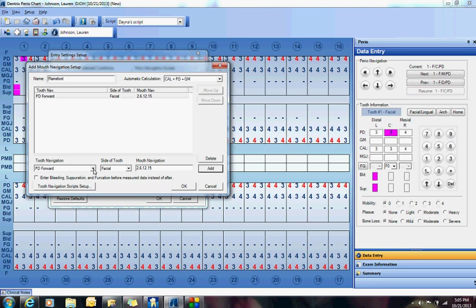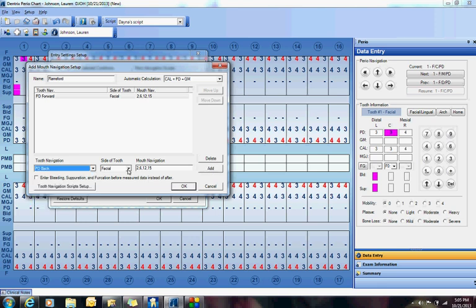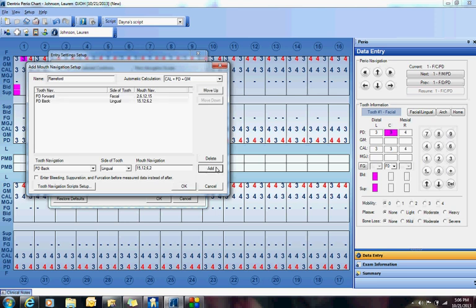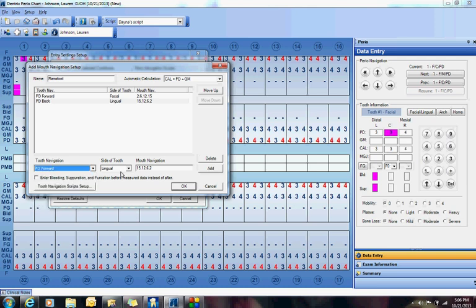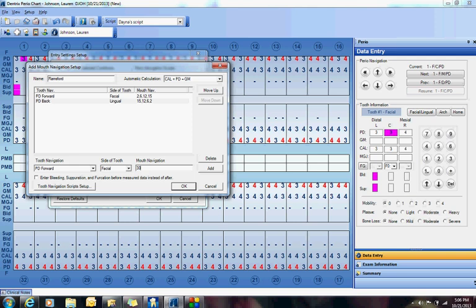And then we want to go Pocket Depths Back. We want to go backwards on the Lingual, and we want to do 15, 12, 6, and 2. Then I'm going to jump down to the lower, I'm going to do Pocket Depths Forward on the facial. Then I'm going to do 30, 27, 21, and 19.